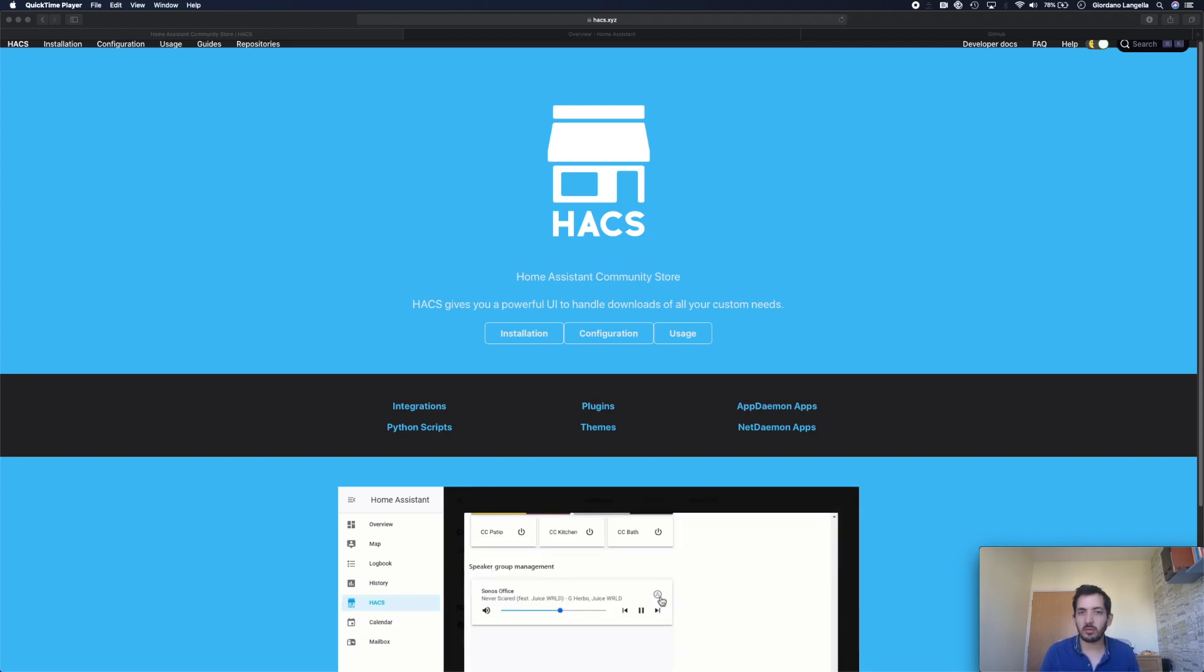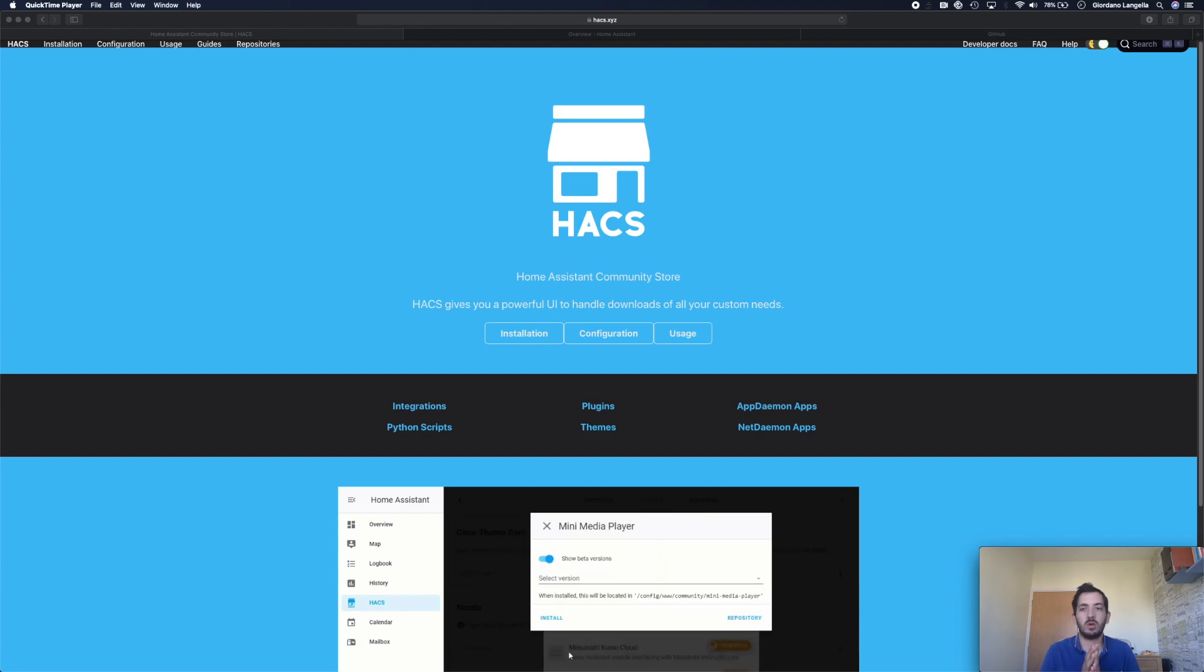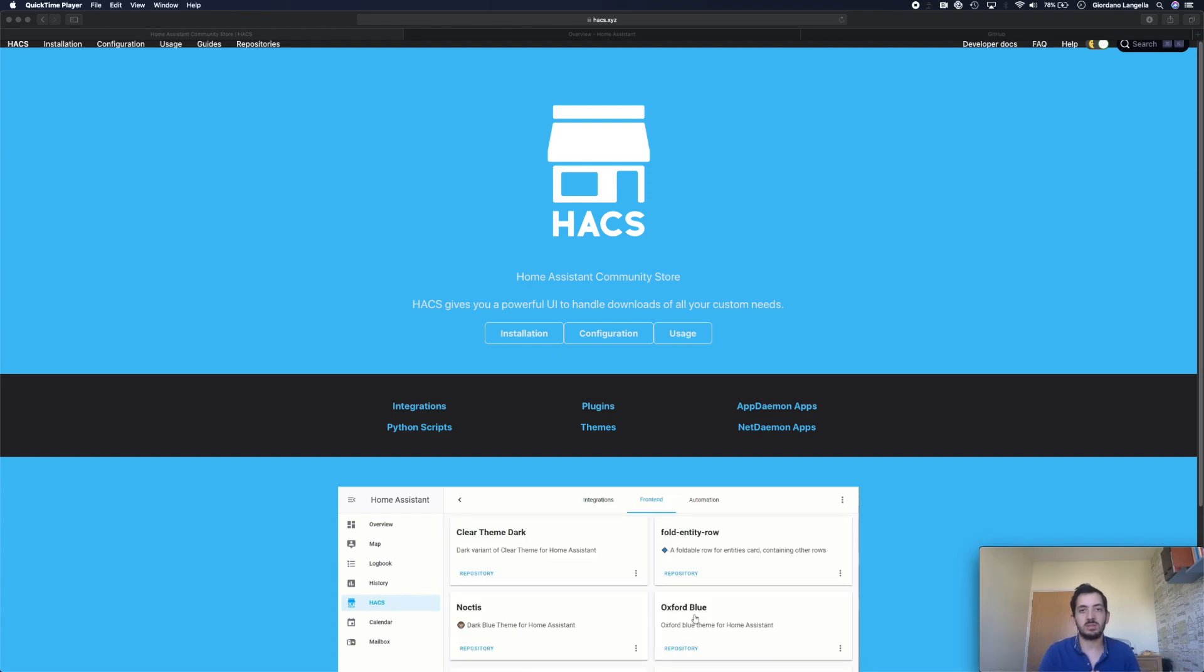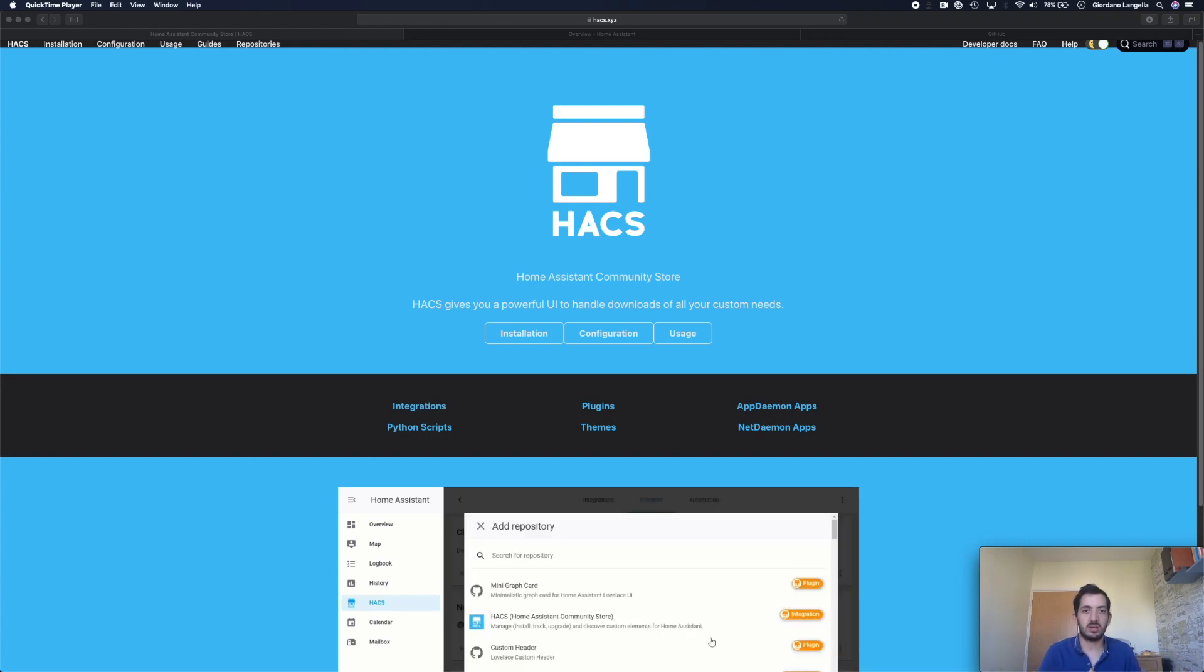HACS gives you a very powerful UI that's going to enable you to leverage all of these custom components that other developers have built and bring them into your Home Assistant. Let's get started.